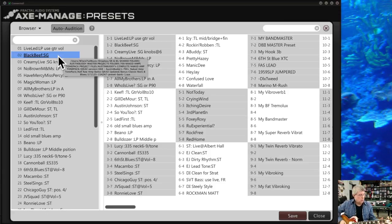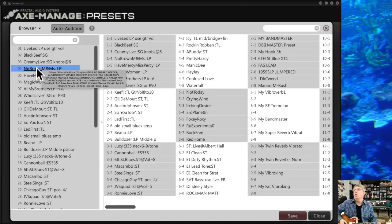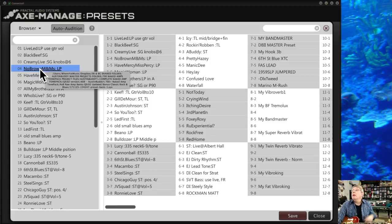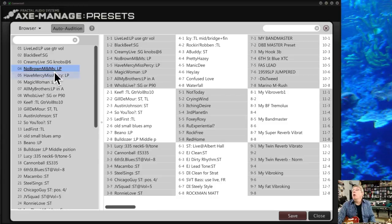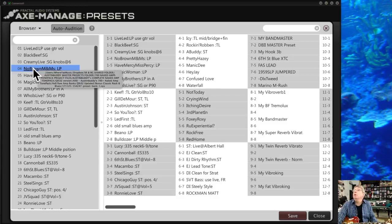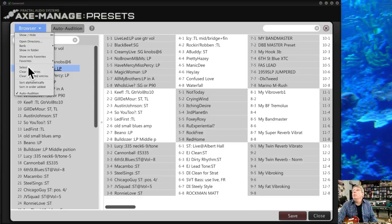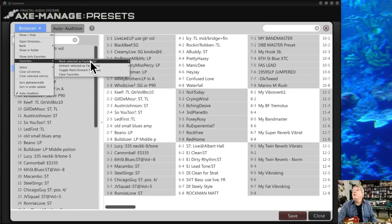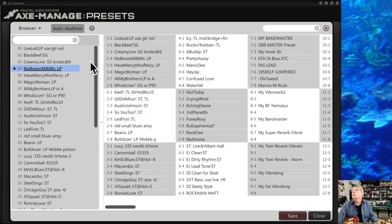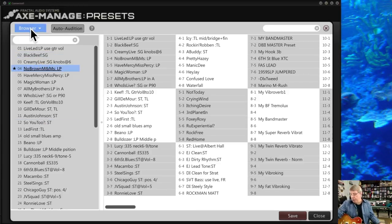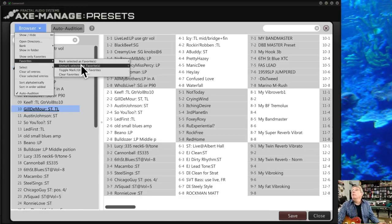You can also use the up and down arrow buttons to step through presets one by one. Let's say we've got the 'No Brown M&Ms' Les Paul preset and we really like it. You can go into the menu and mark it as a Favorite — a little star appears next to it. This lets you go through a list and pick out your favorites as you audition them.